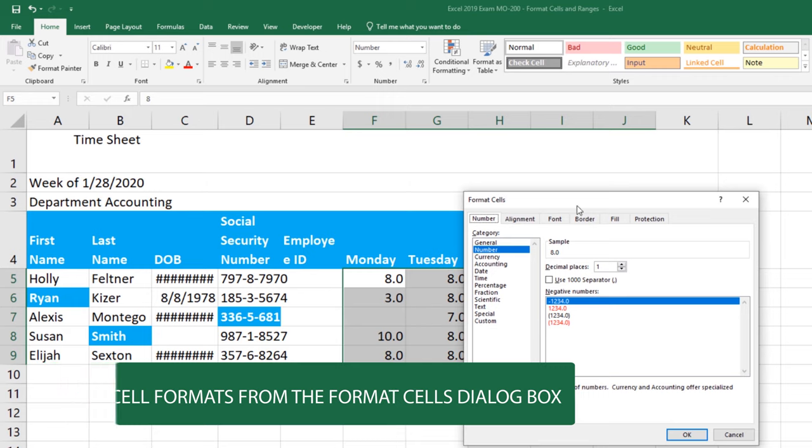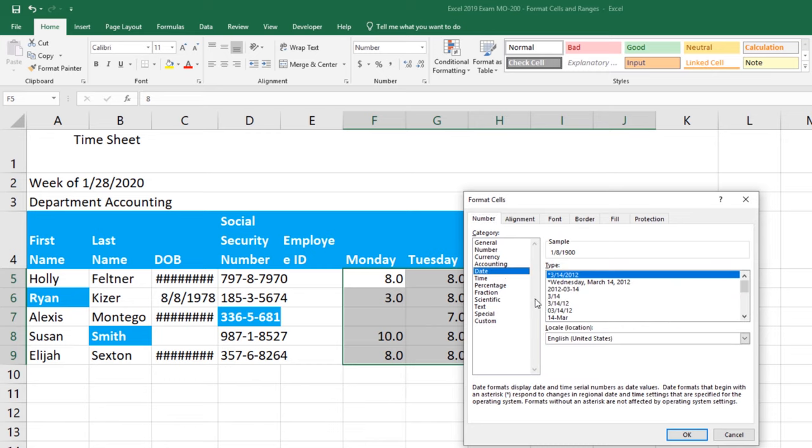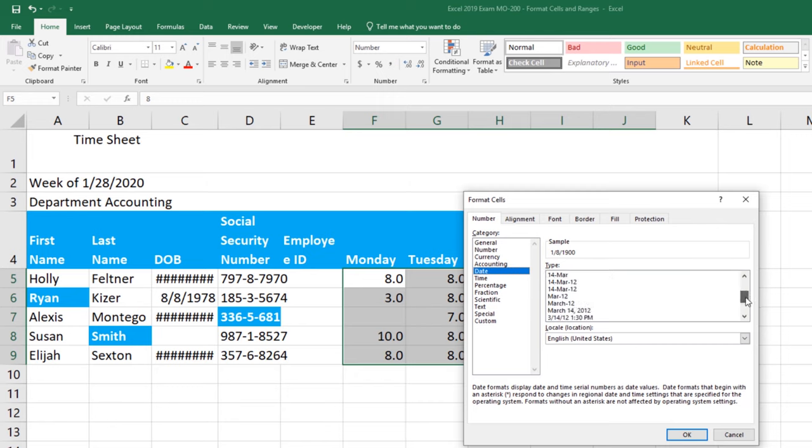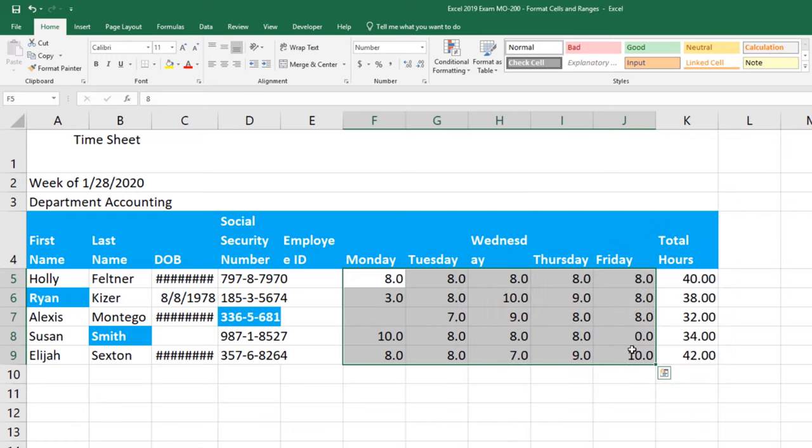I have a number here so I can change my decimal places. I can add a separator with a comma. And I can choose how negative numbers are presented. But let's look at date because there's really a lot in the date feature. Now the numbers that I have aren't date so it won't really work with this data. But you can see there's a lot of different ways that the date would be displayed. And each section in the category has a different set of features that you can apply for number formatting. Go ahead and click cancel for this.